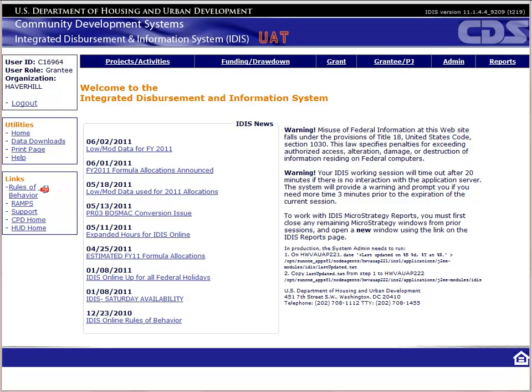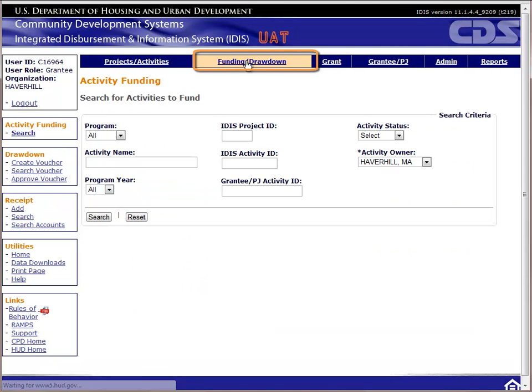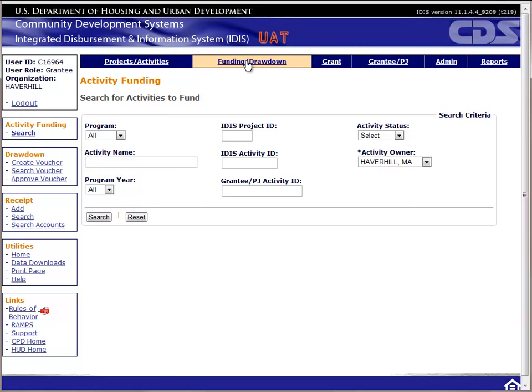We'll start at the home page of IDIS. To fund an activity, we will click on Funding Drawdown in the navigation menu. This process will be the same whether you are funding an activity for the first time or adjusting the funding levels. The system by default shows the first page of activity funding, which allows you to search for the activity you want to fund.